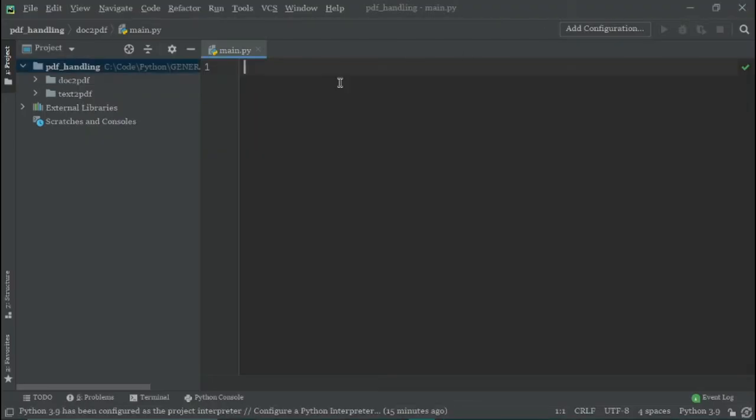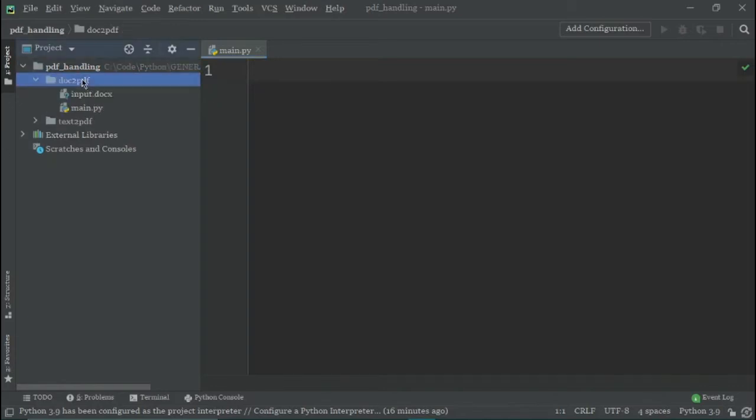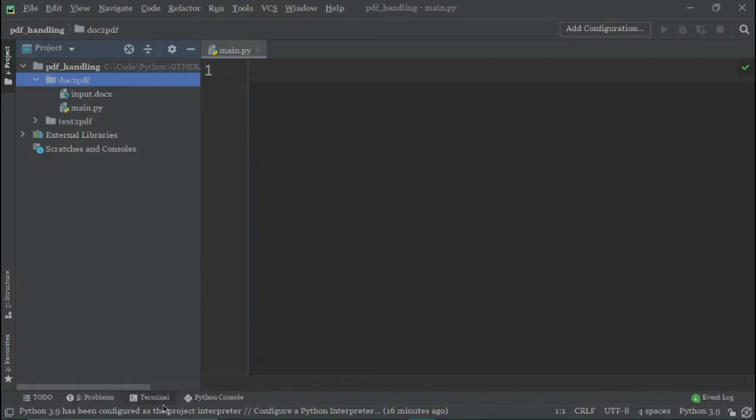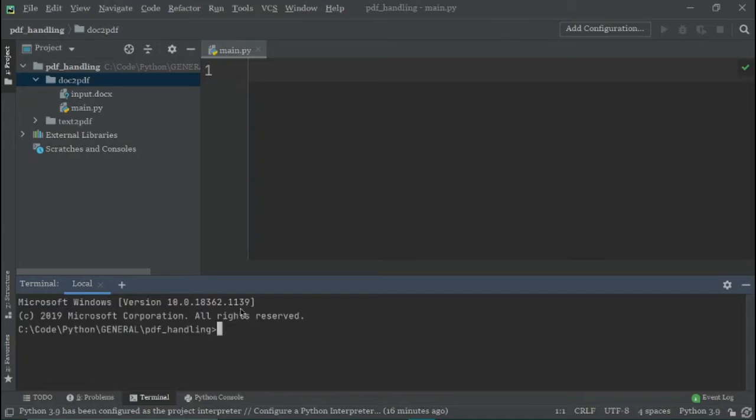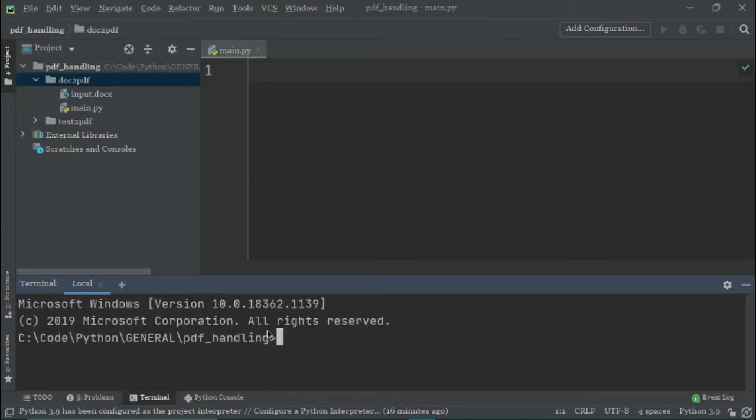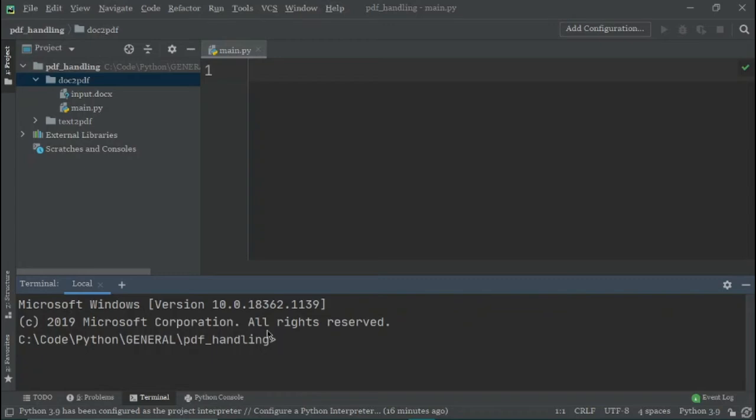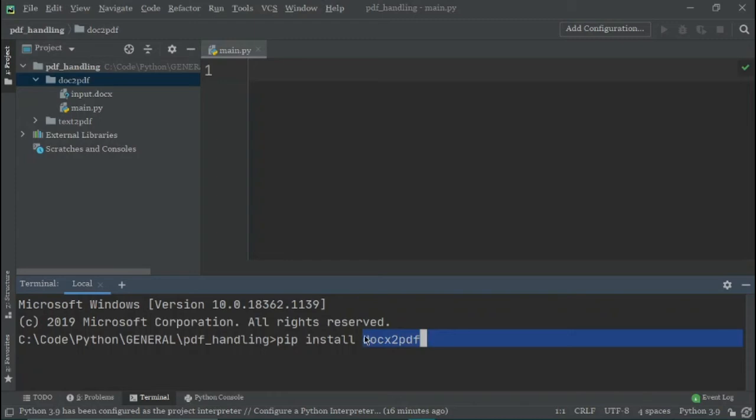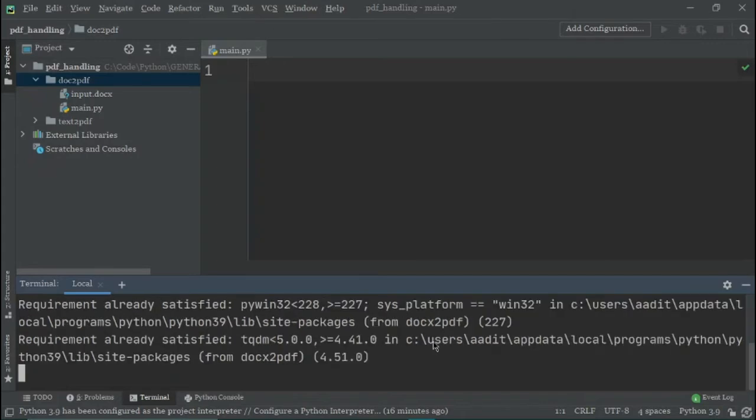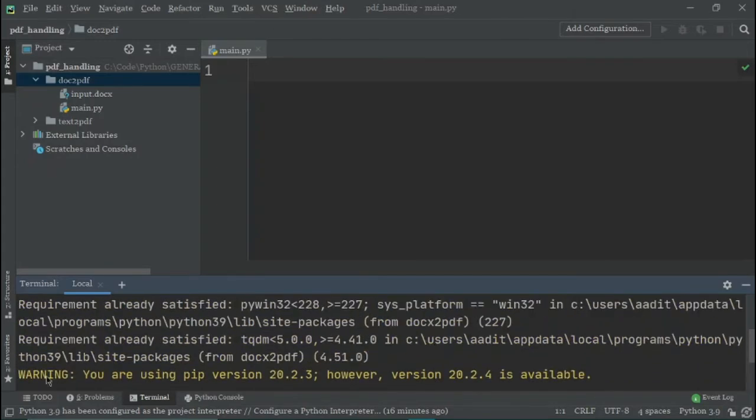Now in the main file, I mean here there is input.docx and there's a main.py file. Here we need to install a package which is called doc2pdf. So what we will do is we will say pip install doc2pdf. See this word clearly and when you click enter it should merely take a few seconds to download. As you can see, I have already downloaded it on my device.